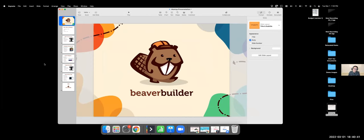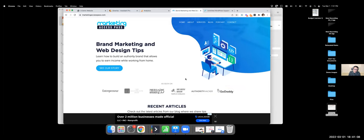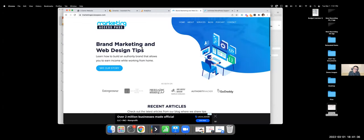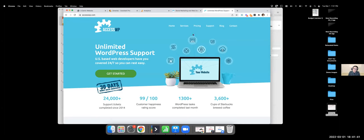Prior to working at Beaver Builder, I basically taught myself WordPress — back around 2009. Since then I've done a lot of different things with WordPress. I had a website called Marketing Access Past where I had a podcast, did some blogging, and started doing web design for clients — selling and building client projects. I also have a WordPress support business called Access WP where we do maintenance. Both of those sites are actually built with Beaver Builder.